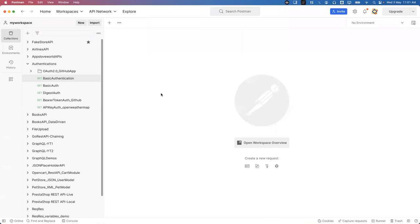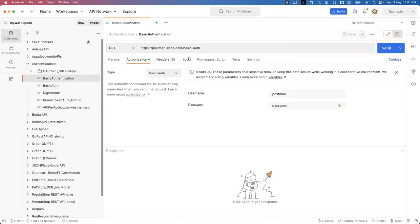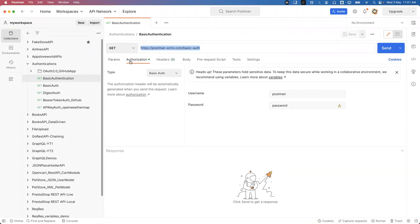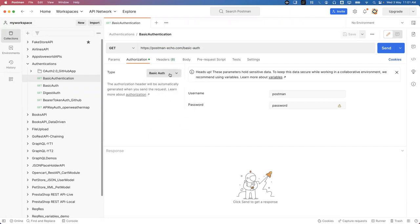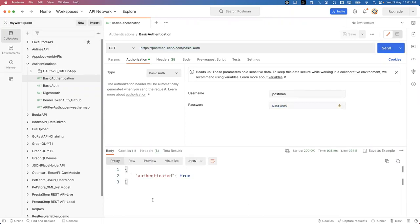Let's go to the Postman tool first and I'll show you how we can test those APIs. For basic authentication, this is the URL I'm going to send — it's a GET request using a Postman API. To pass basic authentication, we need a username and password. Go to the Authorization section, select 'Basic Auth', and provide the username and password. The password itself is 'password'. When you send this request, you get a proper response — authenticated is true and the status code is 200.